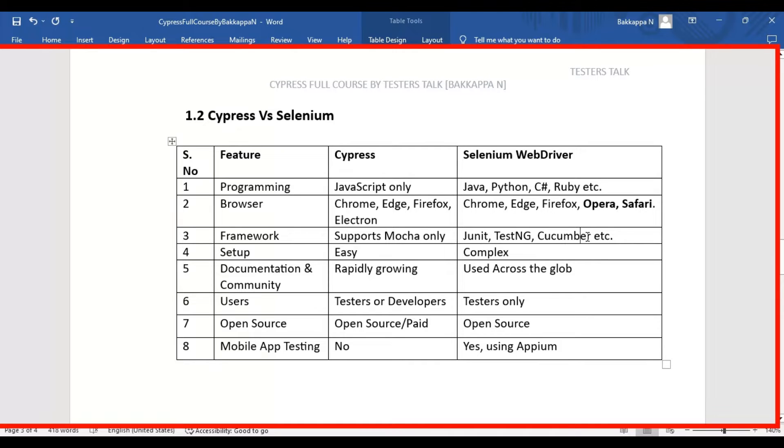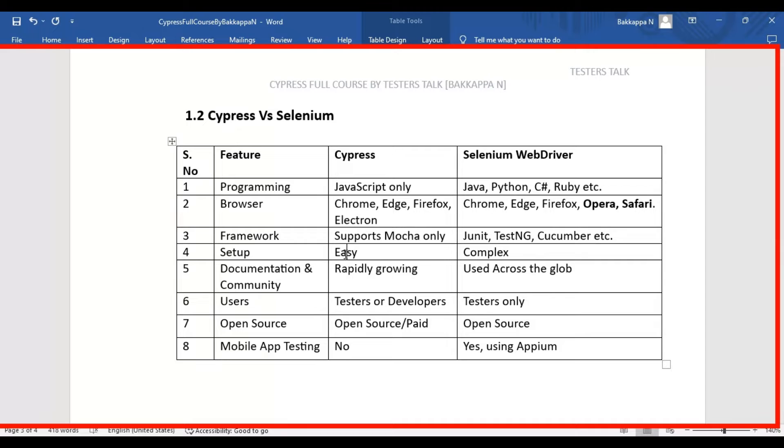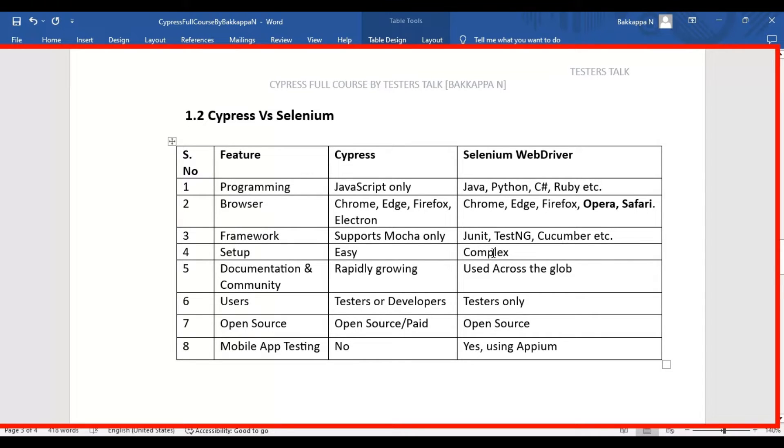Moving on to the next difference, setup-wise. In case of Cypress, it is very easy. You can set up the automation framework, Cypress, within a few minutes. But in case of Selenium WebDriver, it is a bit complex. You need to add the Maven dependency which is required. You need to create a project. All the things are a bit complex here in case of Selenium WebDriver.